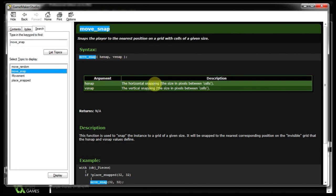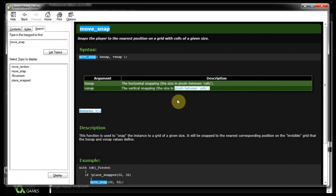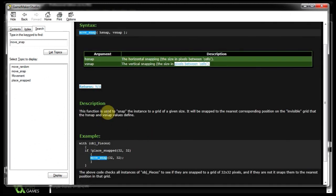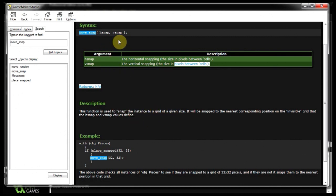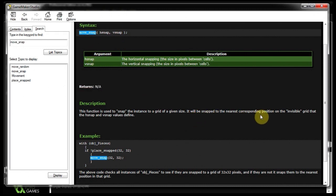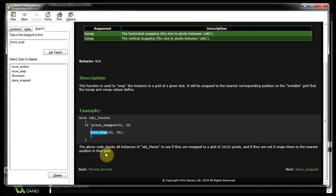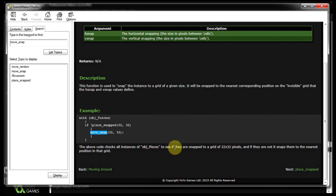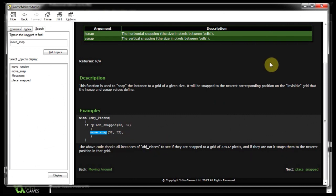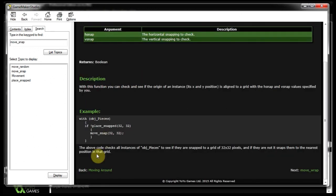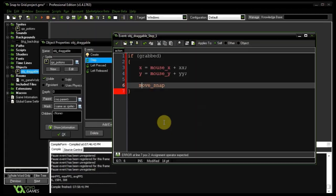This function is used to snap the instance to a grid of a given size. Now this grid is invisible. It's determined by the pixels you give H snap and V snap. It'll be snapped to the nearest corresponding position on the invisible grid that the H snap and V snap values define. So in this case, the above code checks all instances of object pieces to see if they are snapped to the grid of 32 by 32. And if they're not snapped, then it snaps them to the nearest position in that grid. So that's actually quite fun. Only here, place_snapped is the one that you can use to see if it's snapped to the closest 32 by 32. So that's also quite useful.